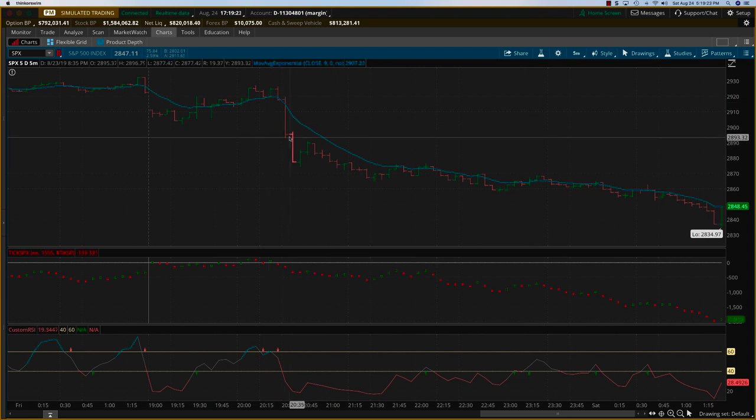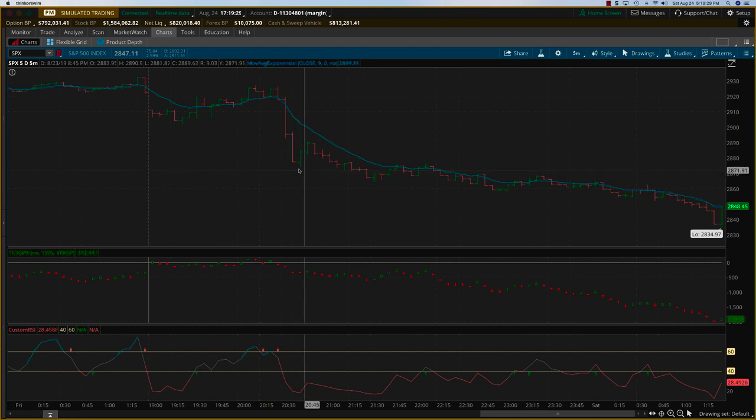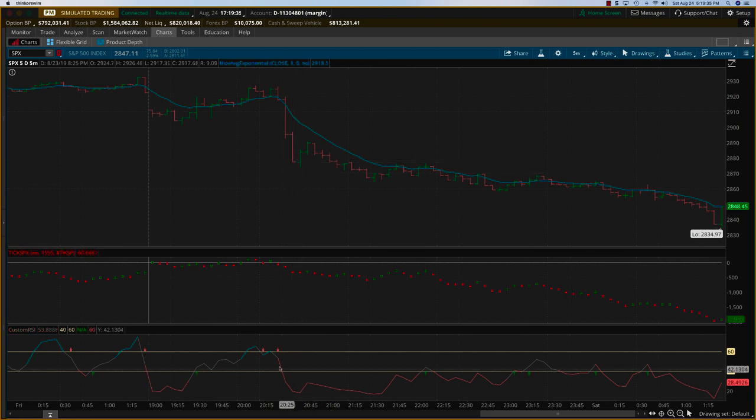You would get in after the two reds, let's say somewhere at this level 2893, 2894, and then even though this is a green bar I'm just going to step through very slowly so you can follow the logic here.